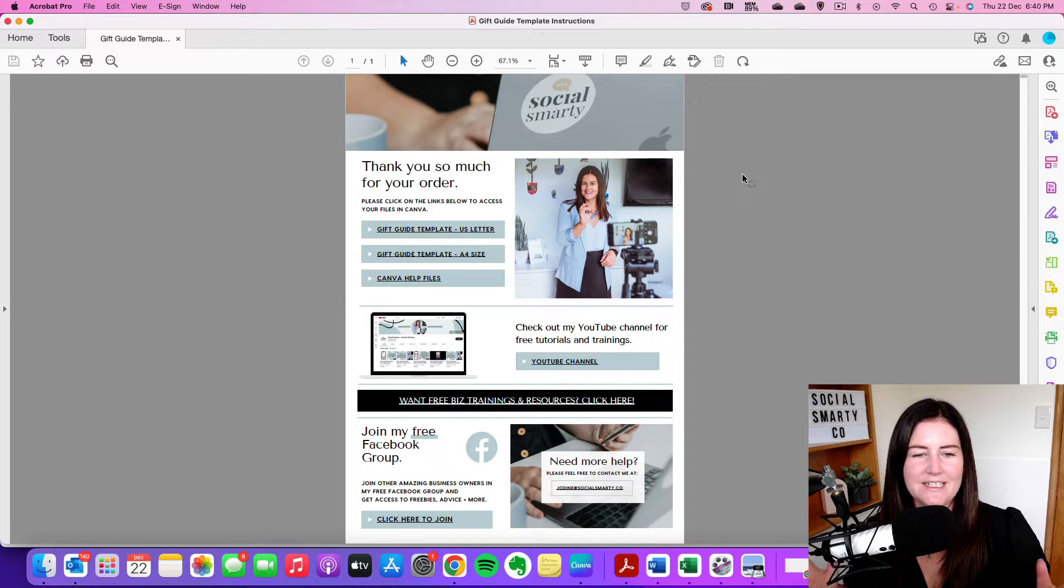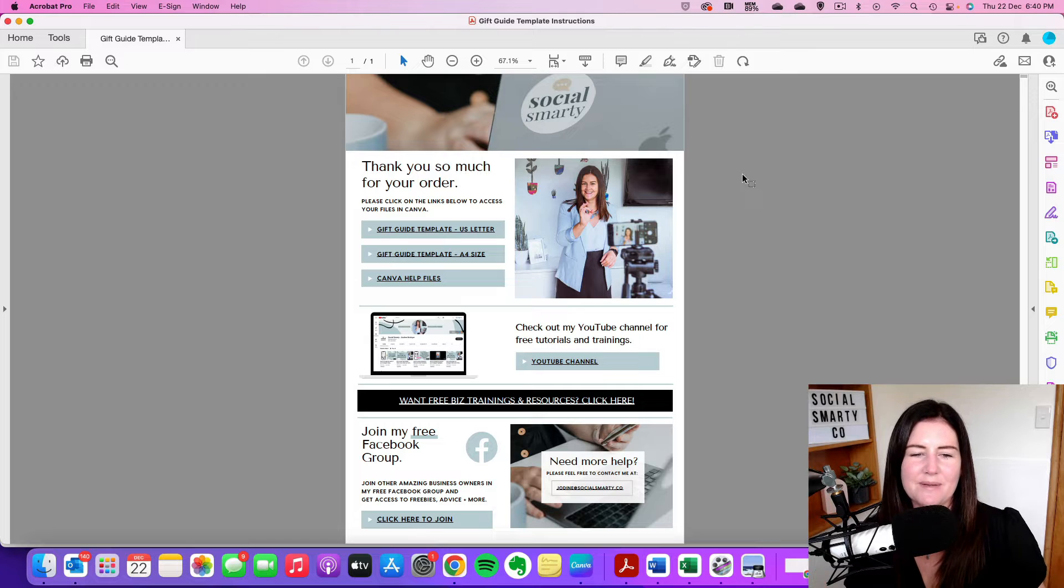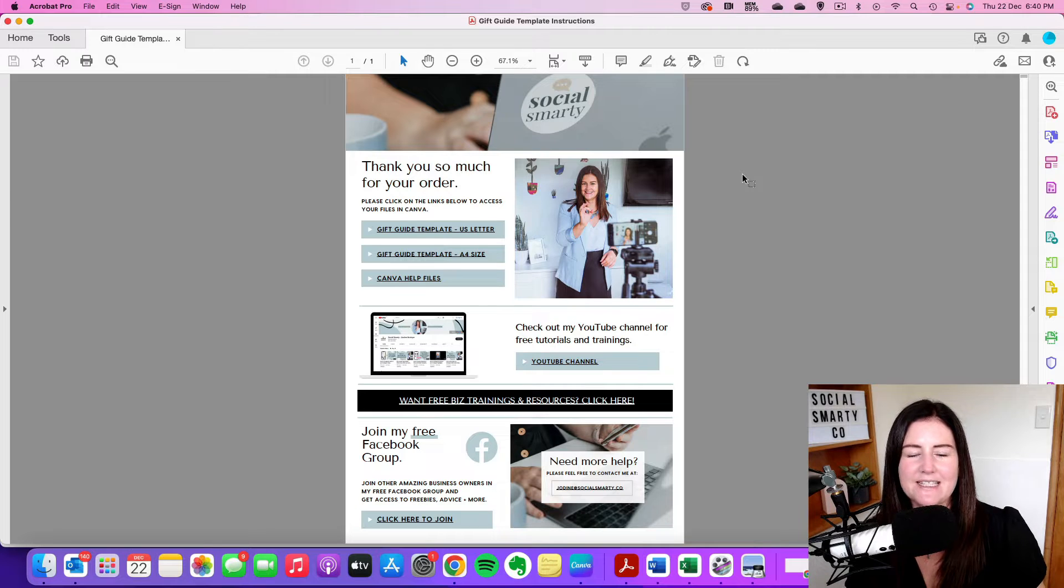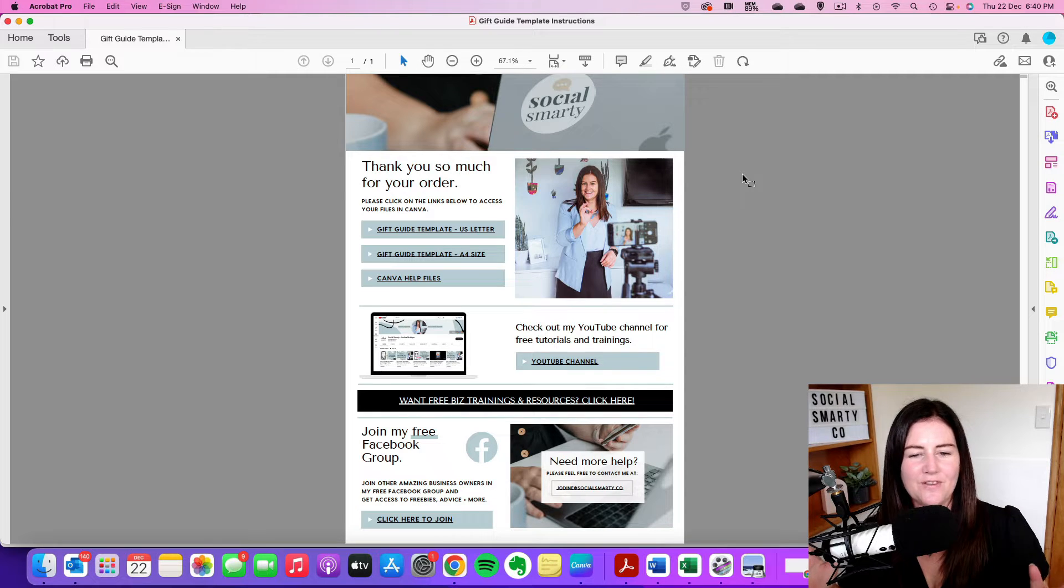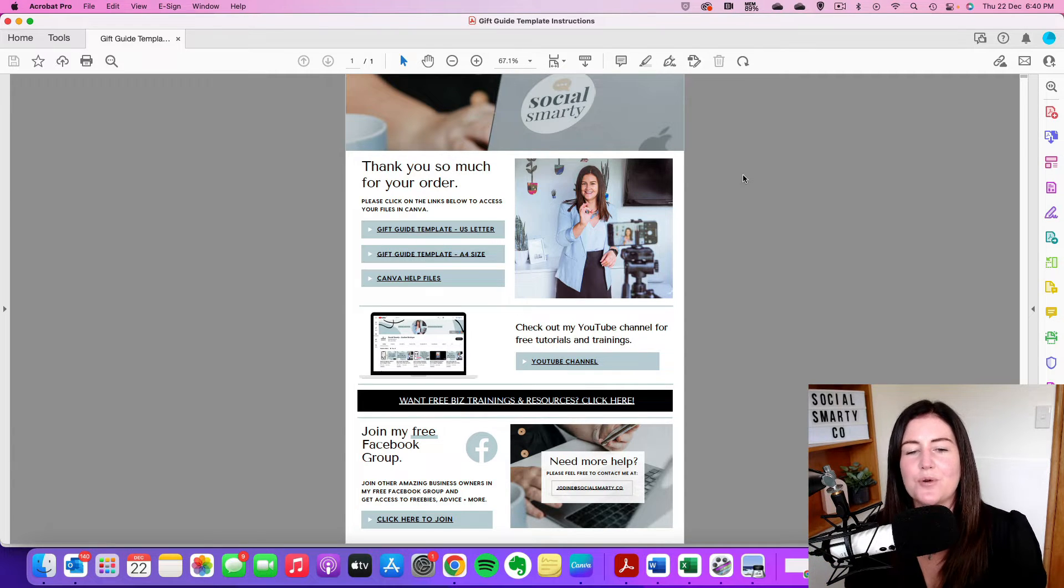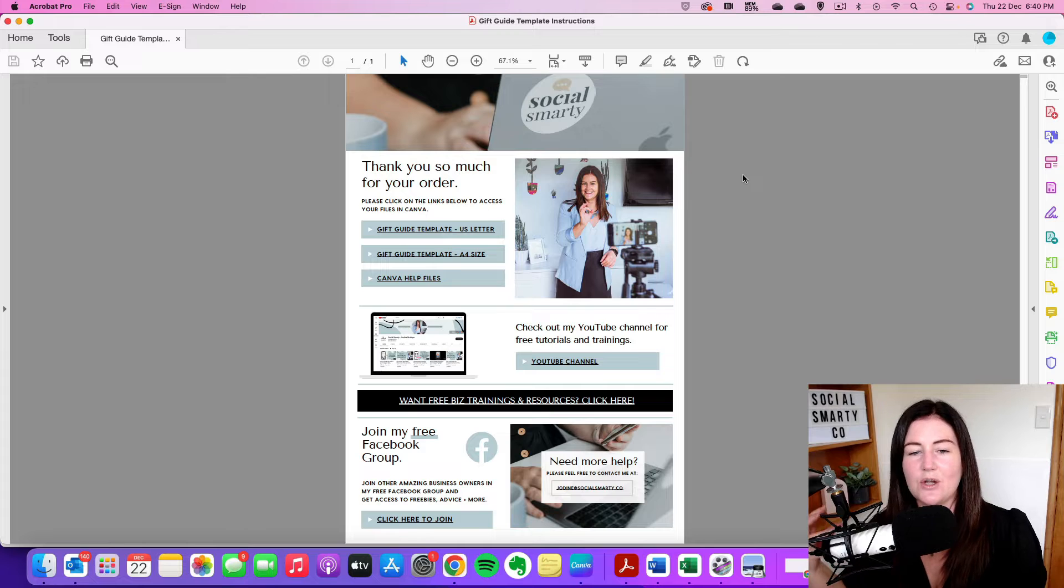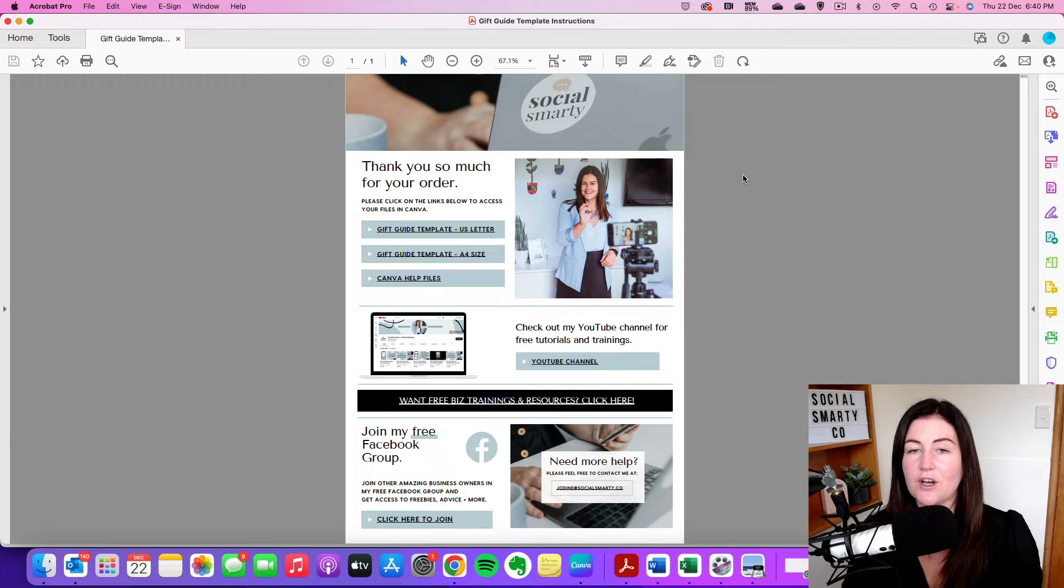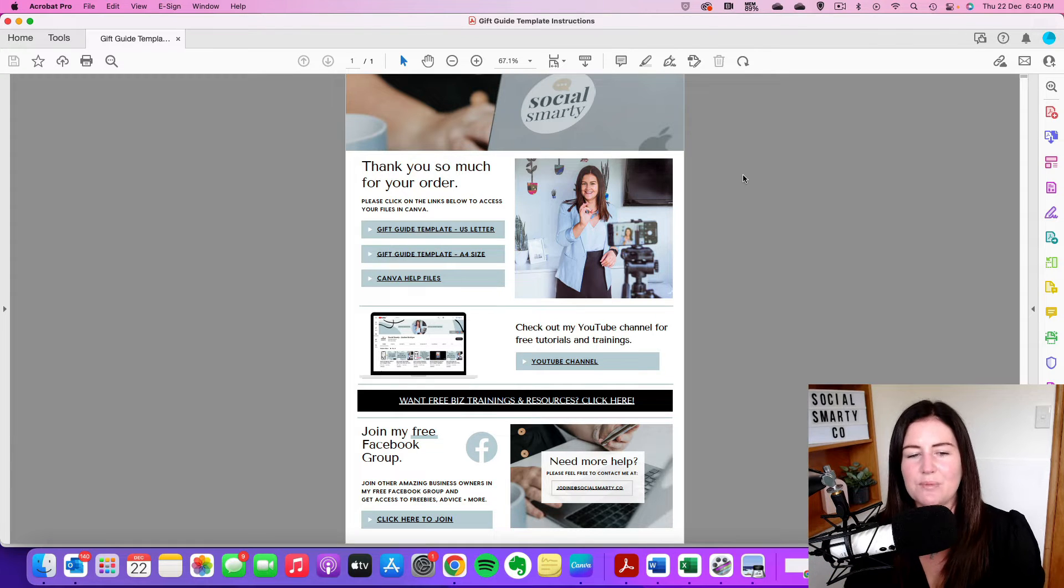So every editable design comes with a PDF like this and you'll find it either in your email inbox or on the confirmation page where you made the purchase.